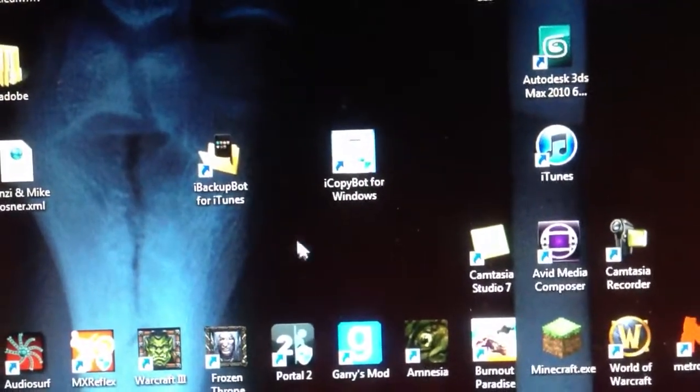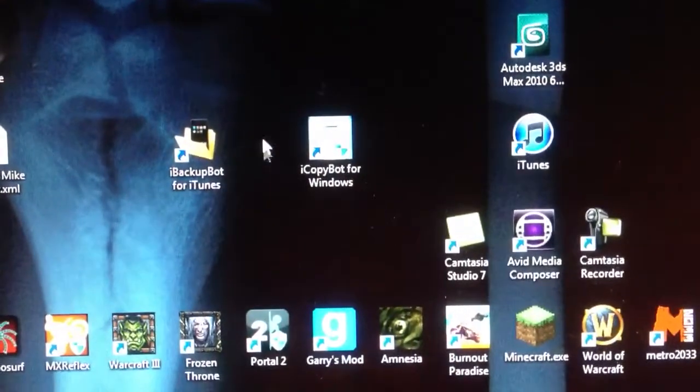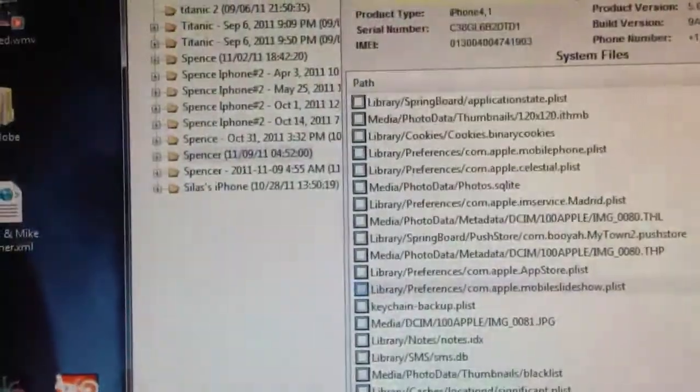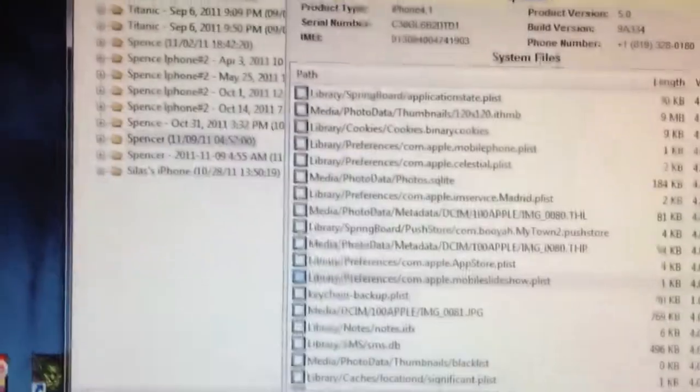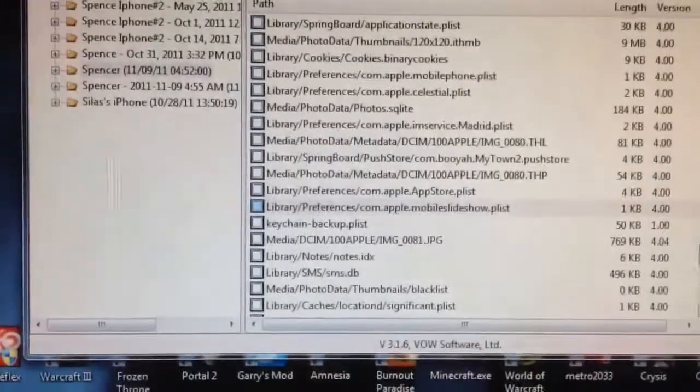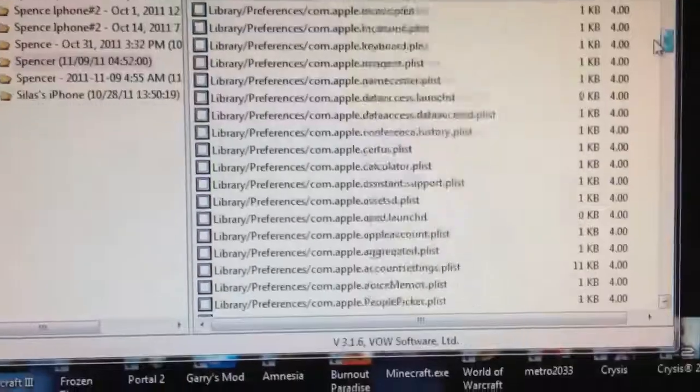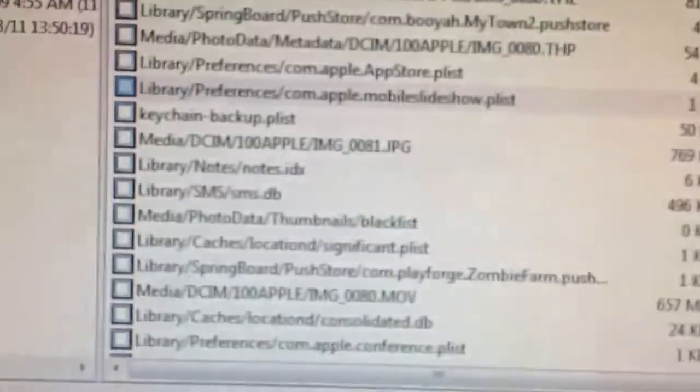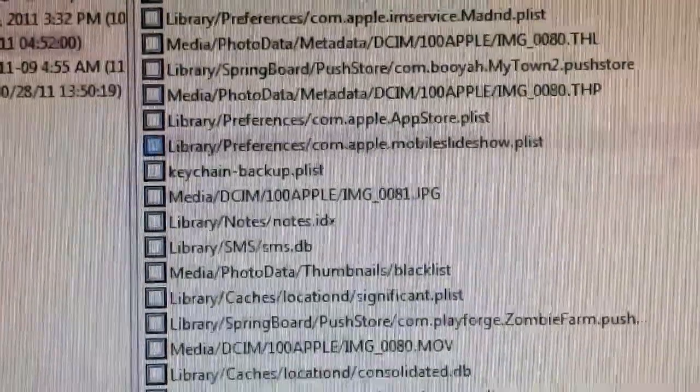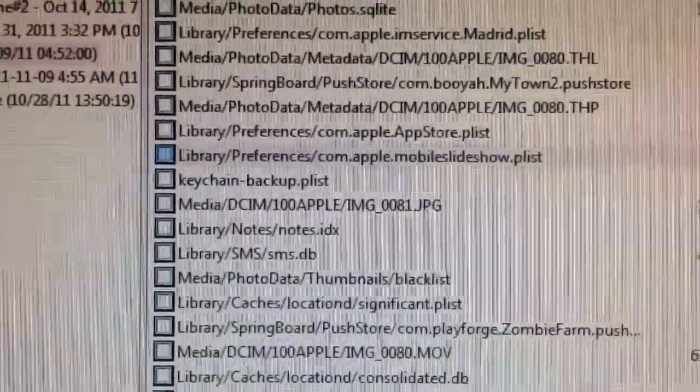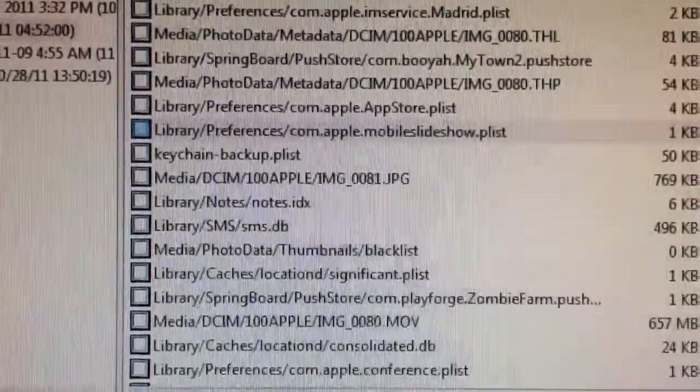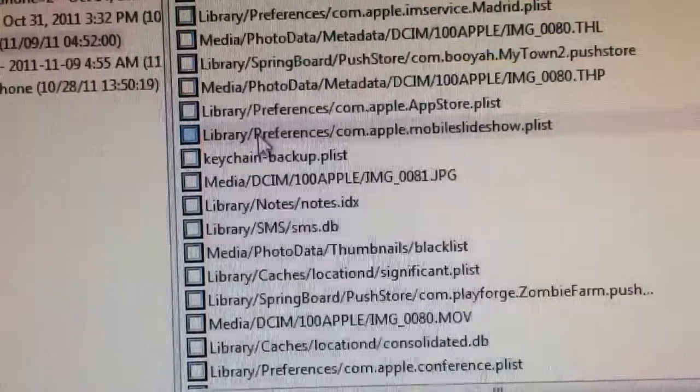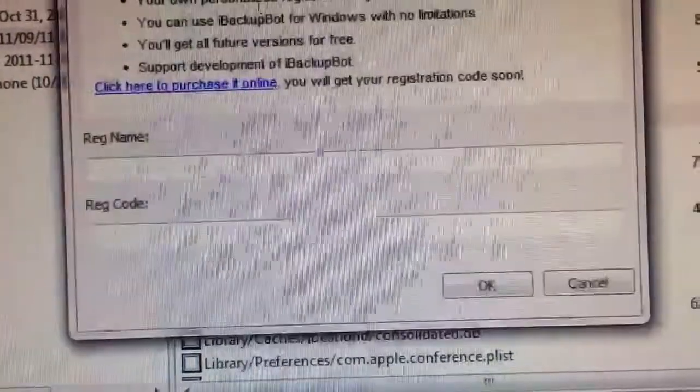So once you've backed everything up, you're going to go ahead and open iBackupBot. And then you're going to scroll through until you find library/preferences/com.apple.mobileslideshow.plist. Once you find that, you're going to double click on it.